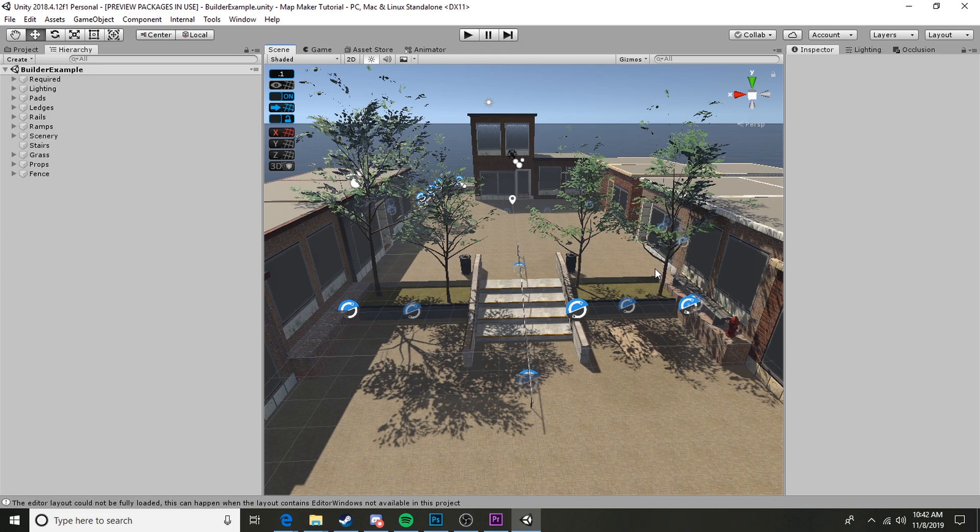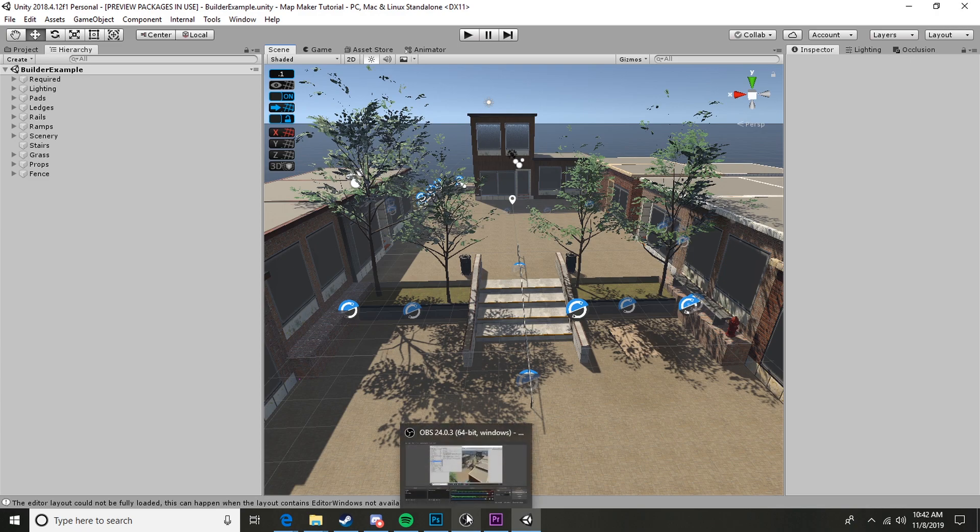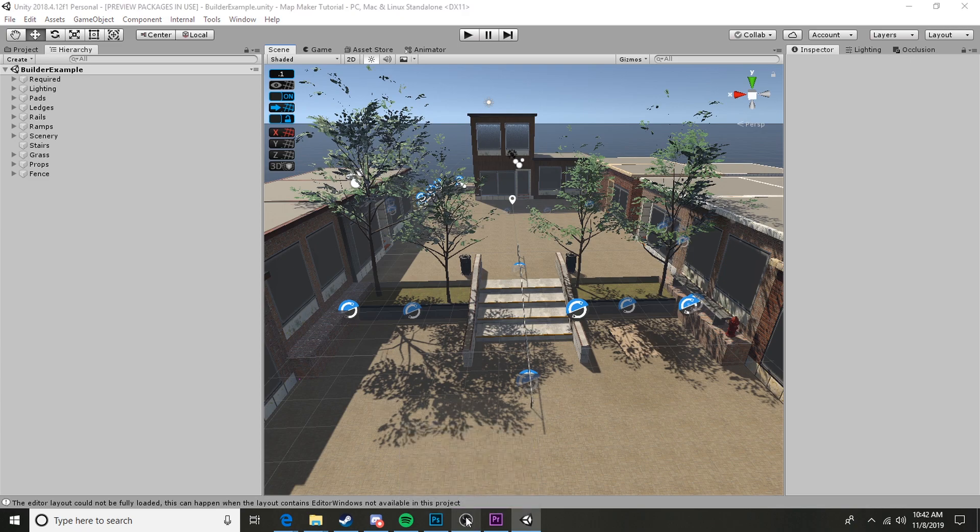That's how we go ahead and get our scene started. In the next tutorial, I'll go ahead and start getting us going on creating our first map. Click the link in the description for that tutorial. Thank you so much and catch you next time.